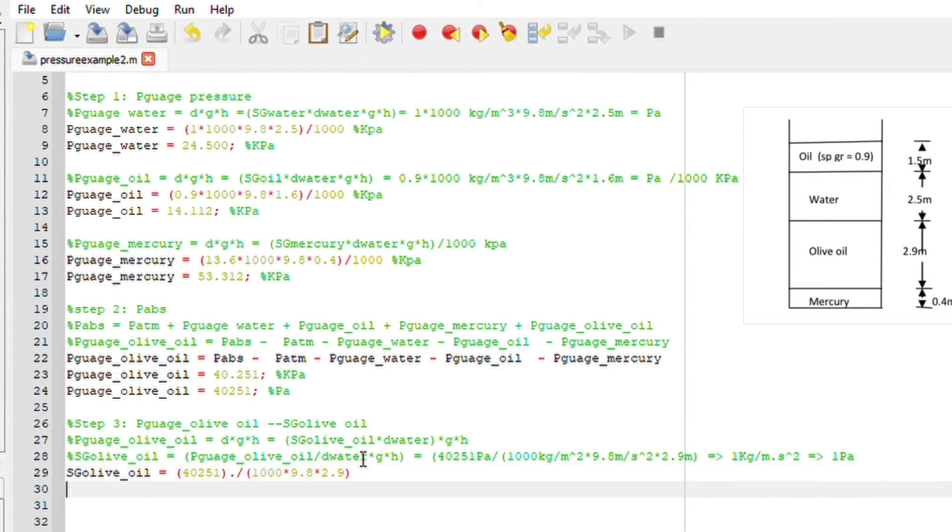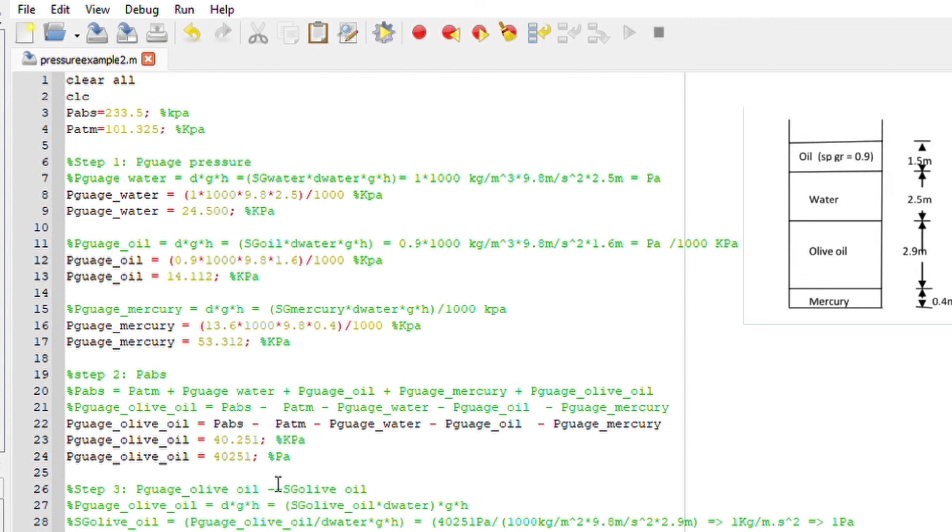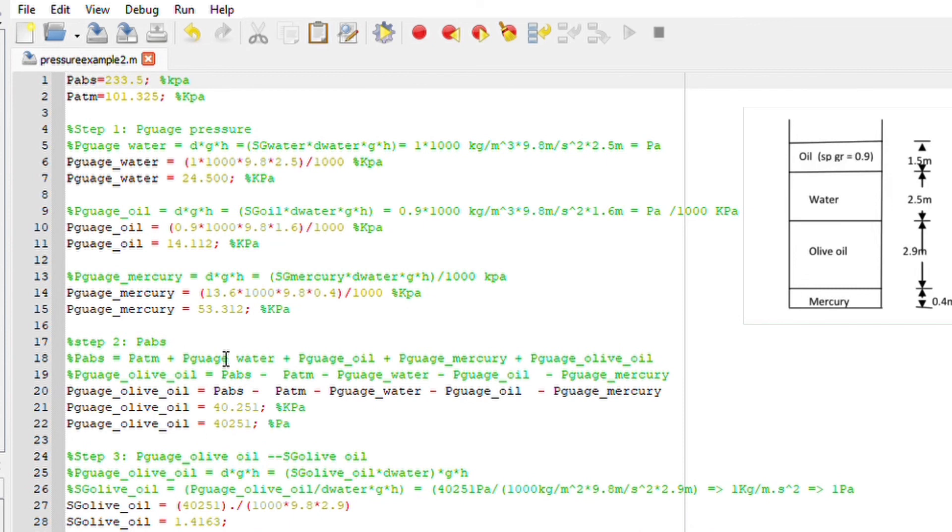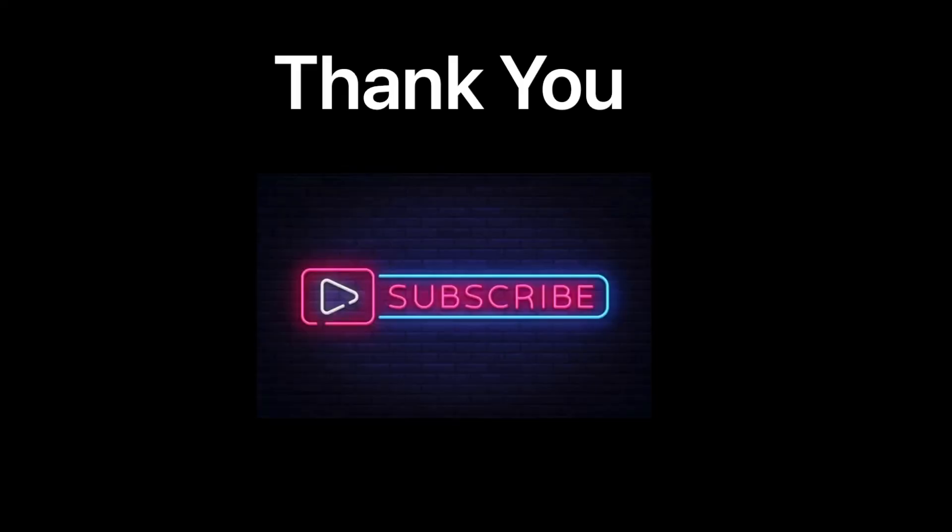And that is our answer. The SG is unitless, it is 1.4. I hope that makes sense. Thank you so much for watching. If you want to see me solving this for you manually, all you have to do is check out the playlist for transportation. I'll make sure to link the video to this video as well. I solved this equation using pen and paper. Thank you so much for watching.